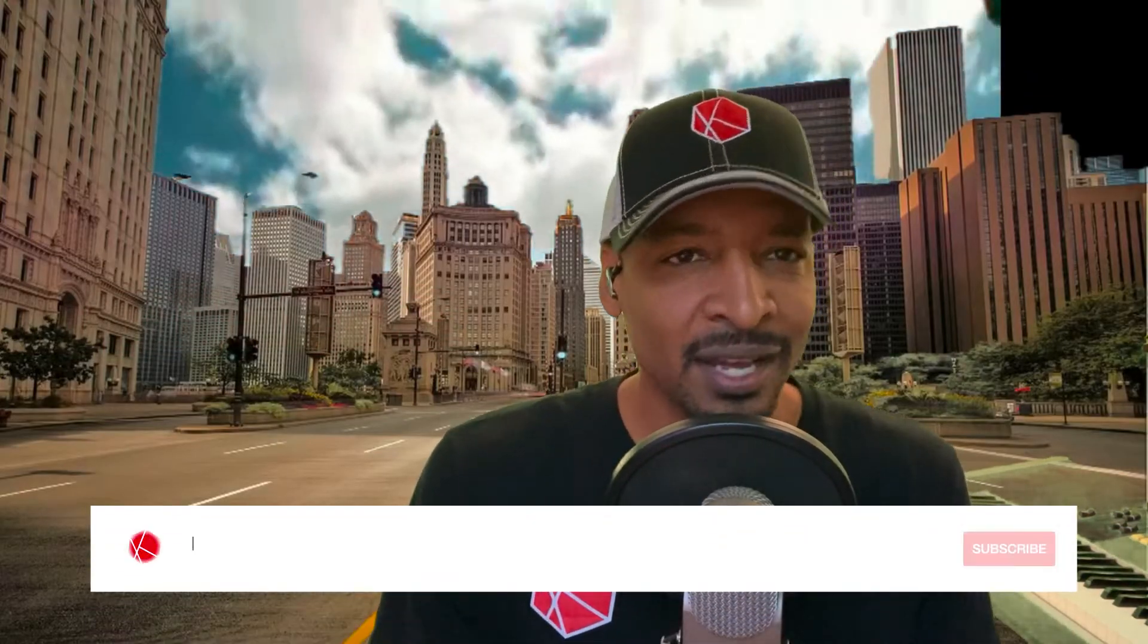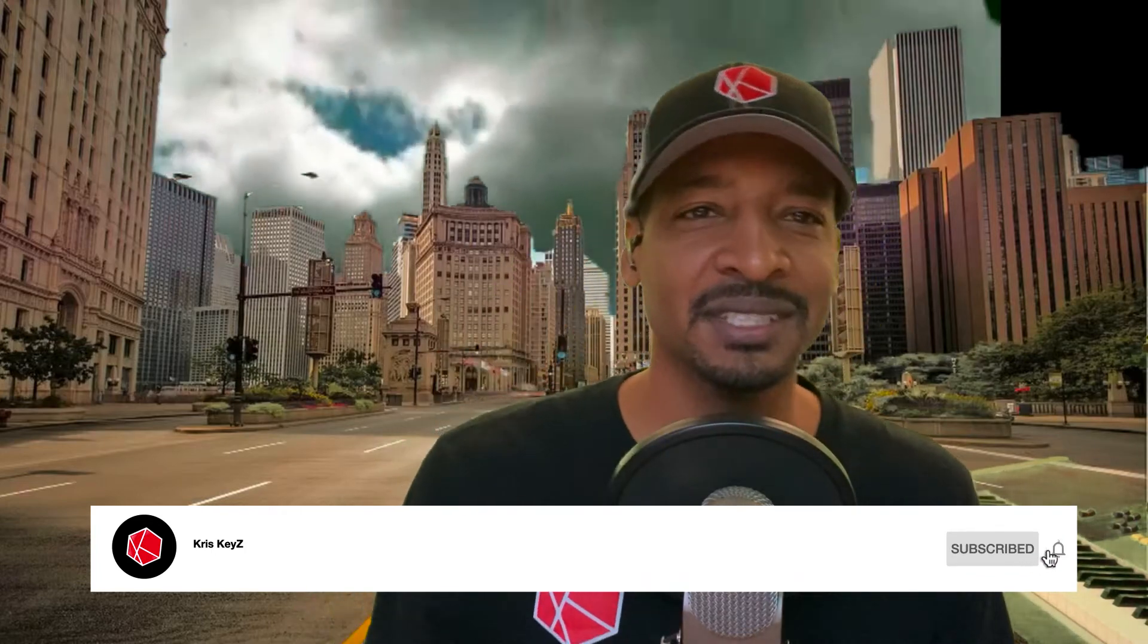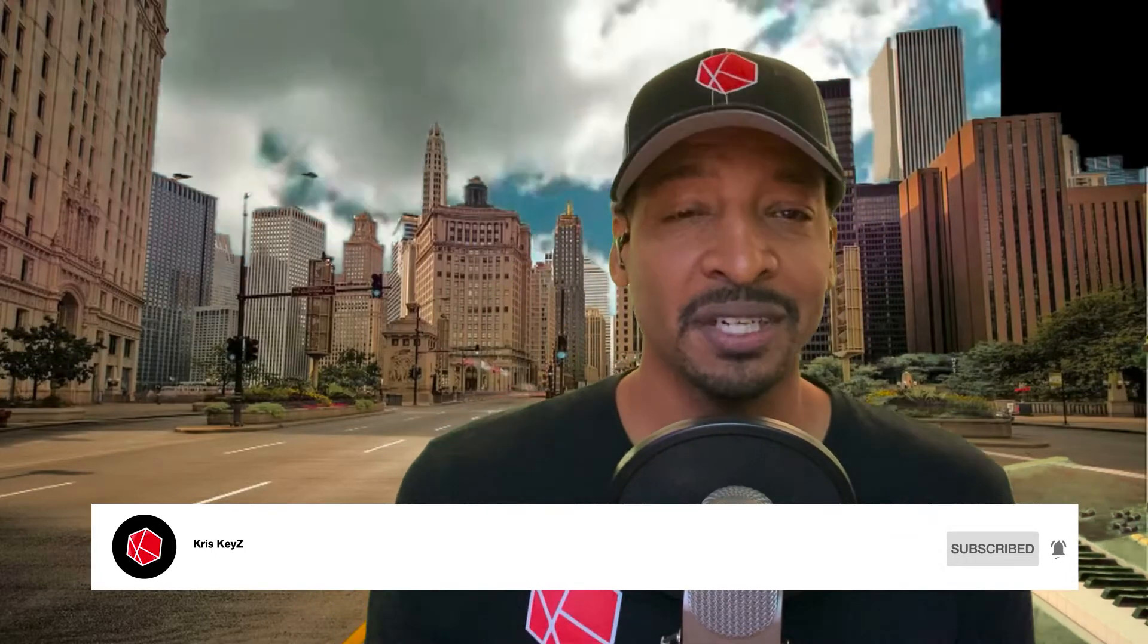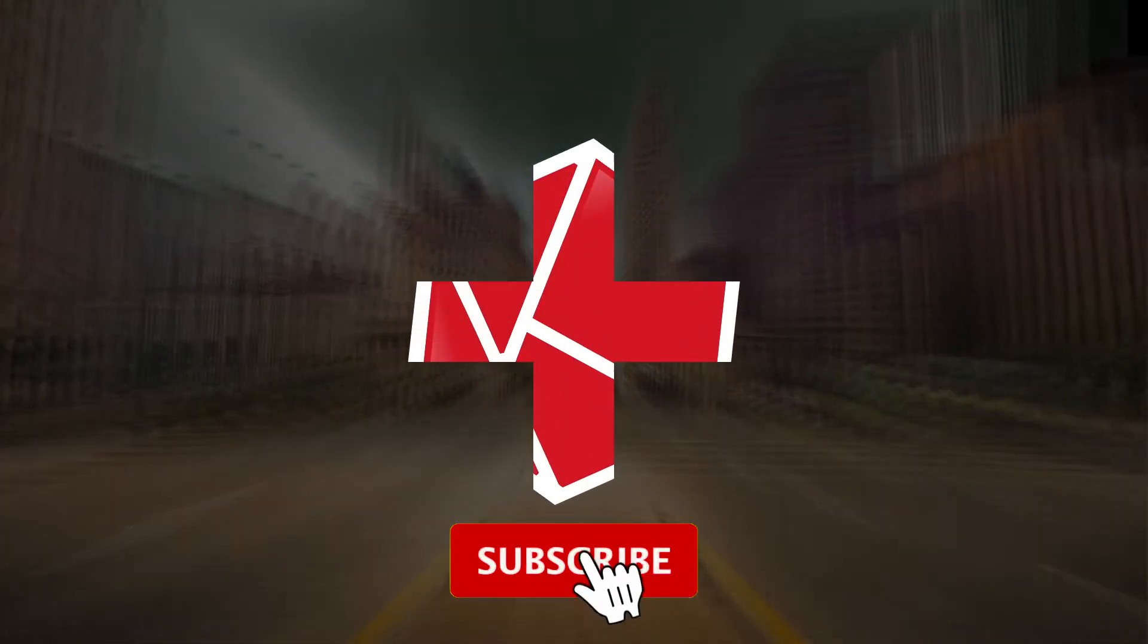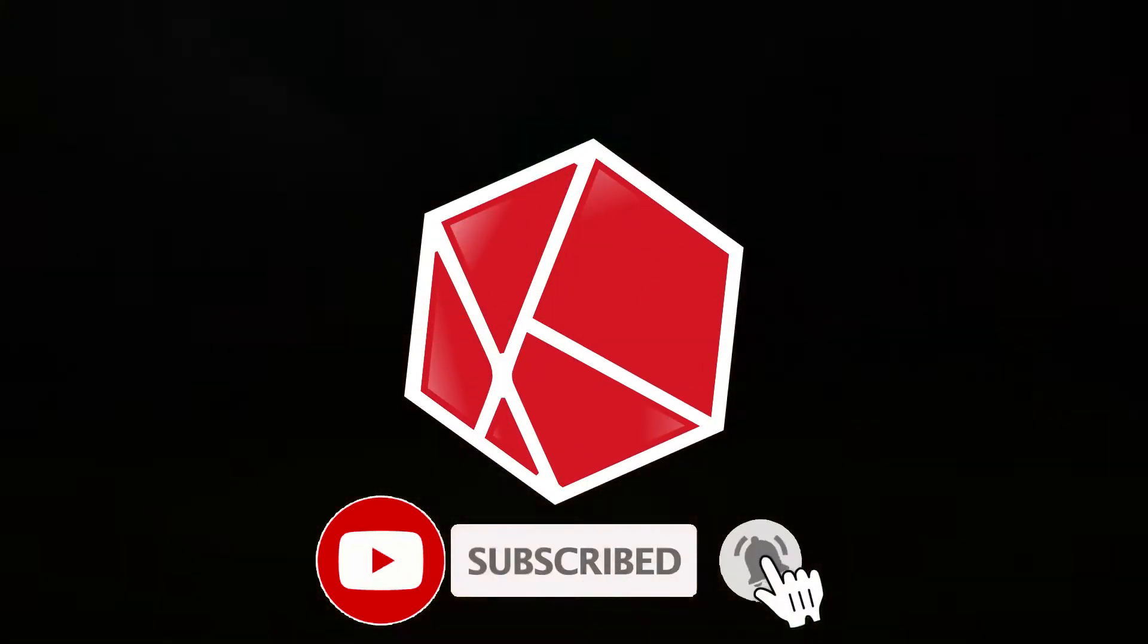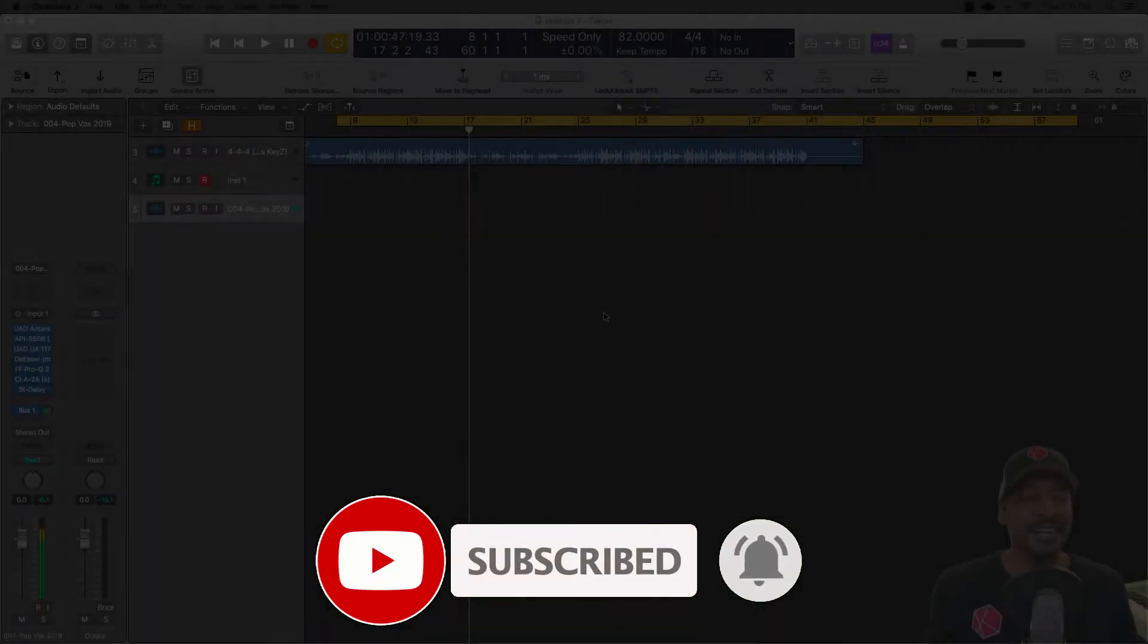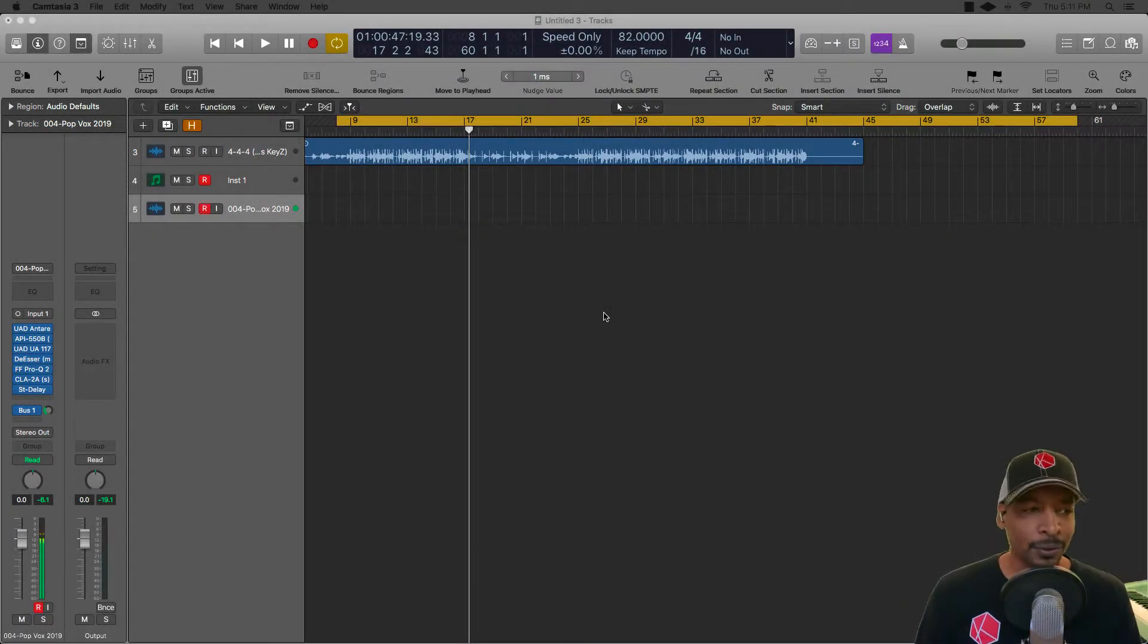Either way, it's not really a wrong answer, but you are going to get two different sounds depending on what you prefer doing. I'm going to show you the difference between putting the delay on the track and then the difference between using the bus on the track. Let's jump right into it.